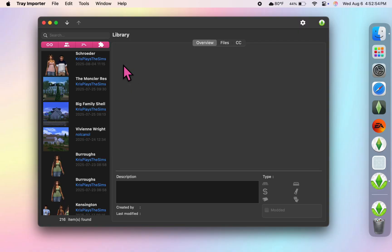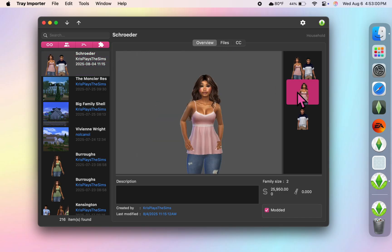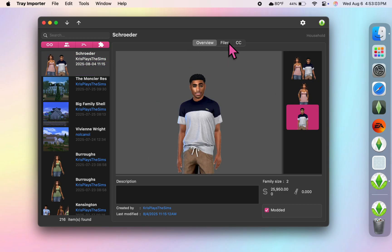Y'all, look at how cool this is. I can see all of the Sims I've created and all of the house builds that I have in my library. And in the files tab you'll see your Tray files for that item.